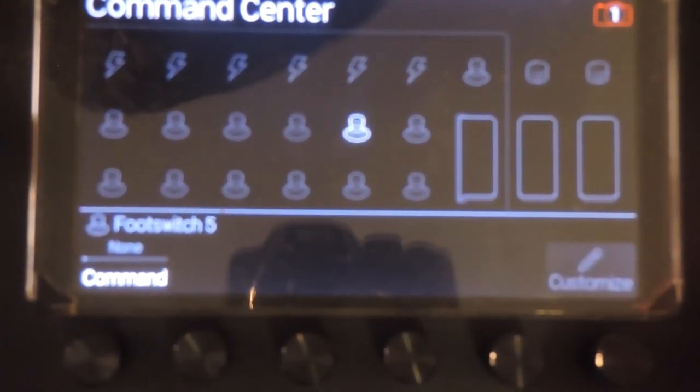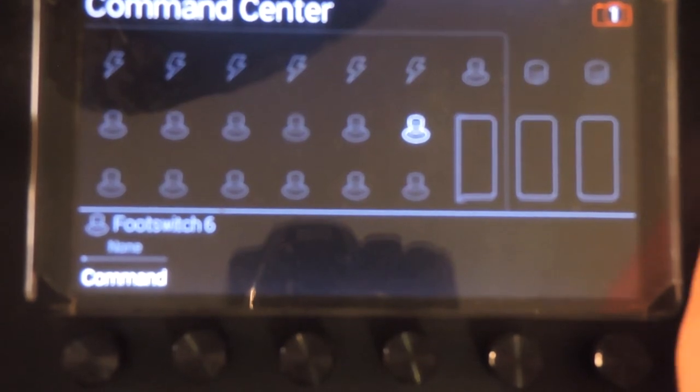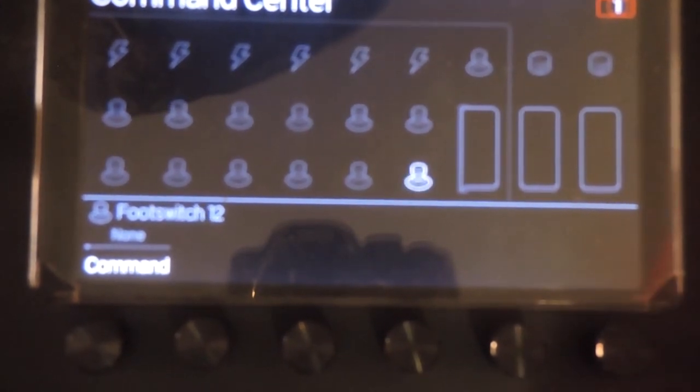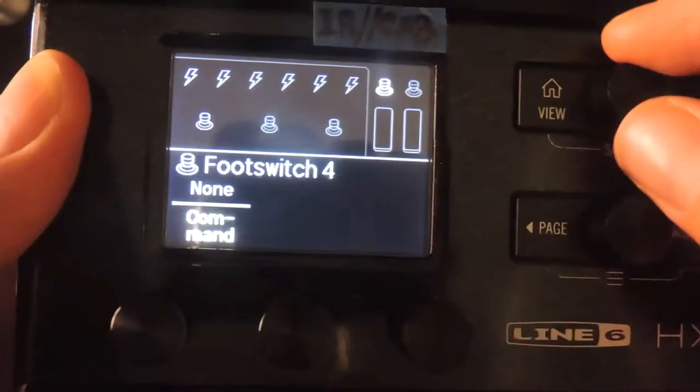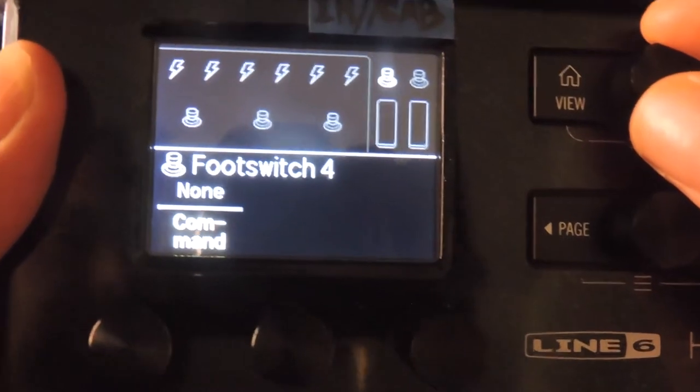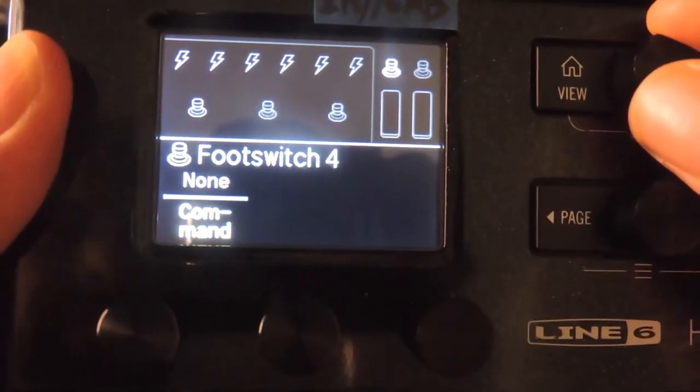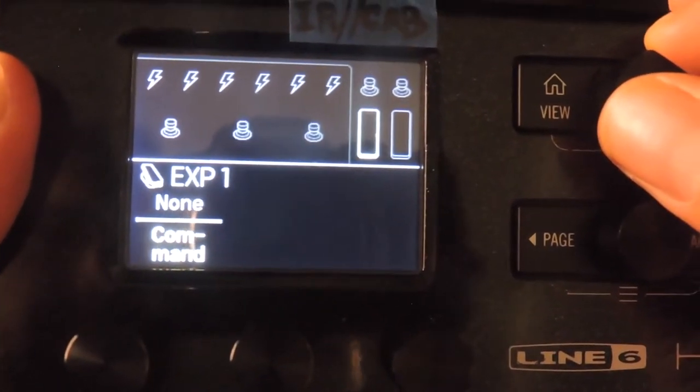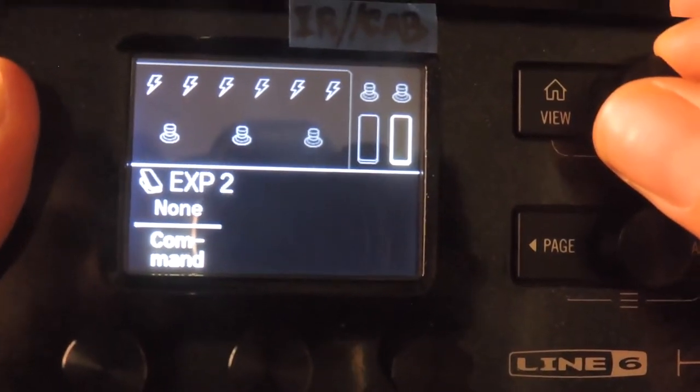There are icons that represent each of the footswitches, including the mode and tap tuner button, any external switches for the HX Stomp, or any expression pedals on board or connected externally.